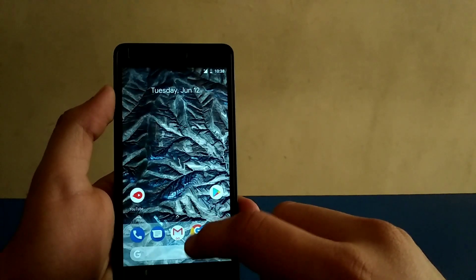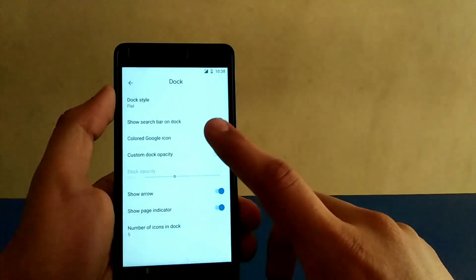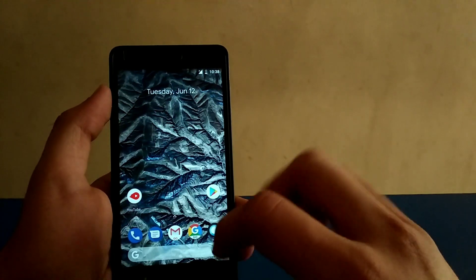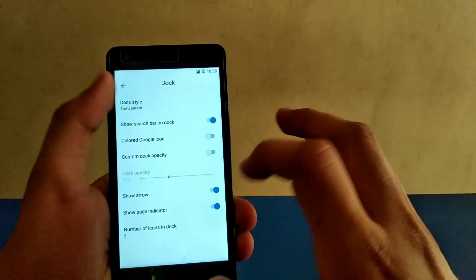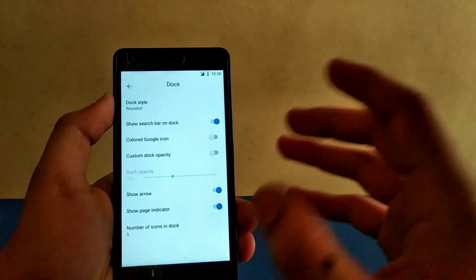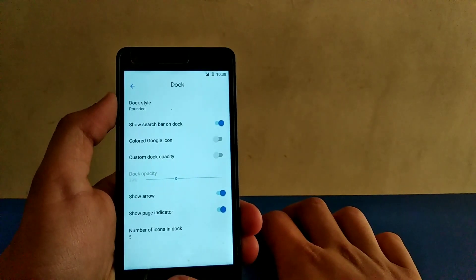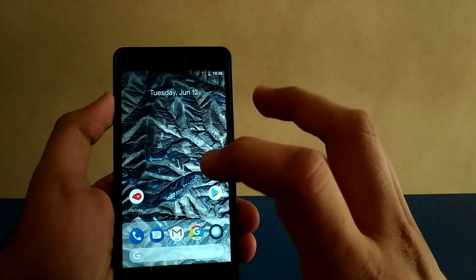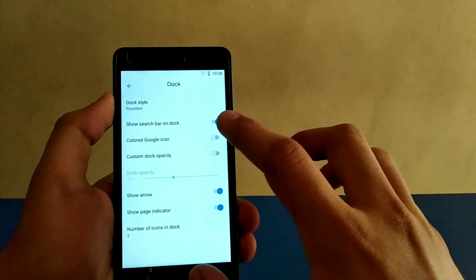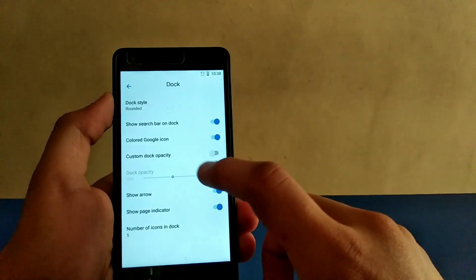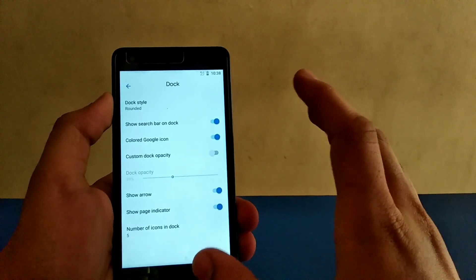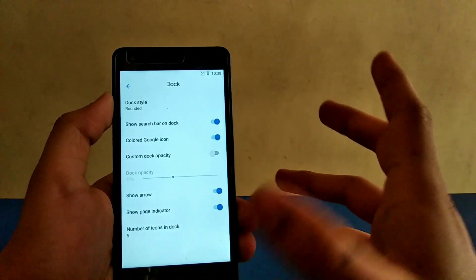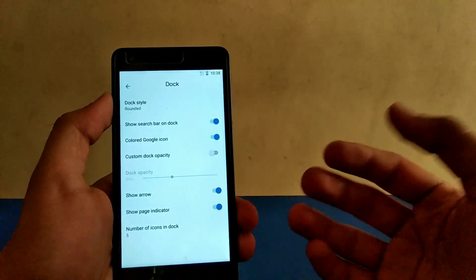Last but not least is transparent, which is very normal in the latest Pixel launcher, which is nice to see. You can see a lot of other options are there, like color Google icon, which means if you enable this search bar you can enable the color system like you can color it out like this, which looks very nice. And custom dock opacity - you can change the opacity of the dock, which means if you want transparent or more visible, which is very nice to see.